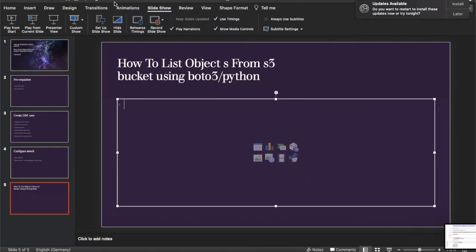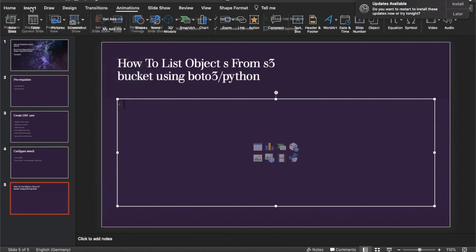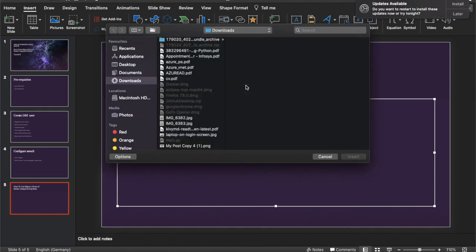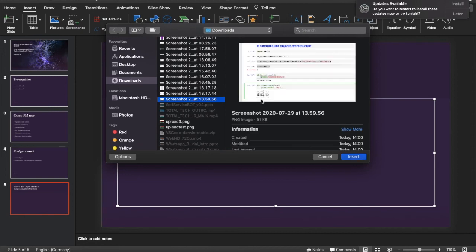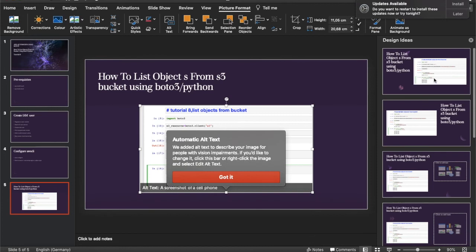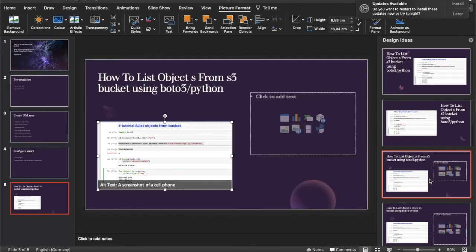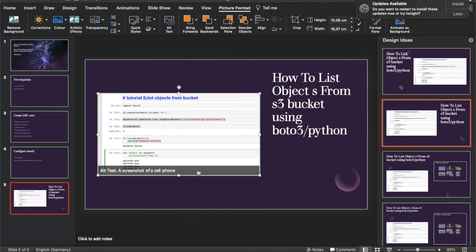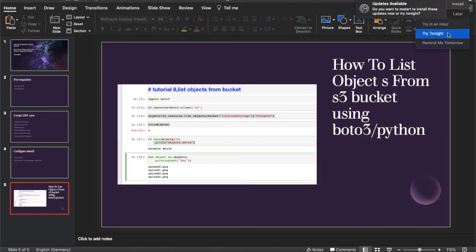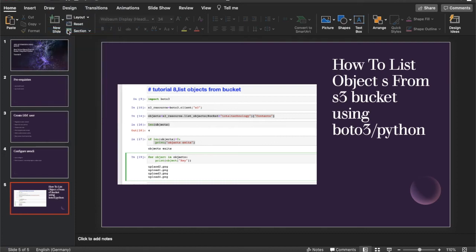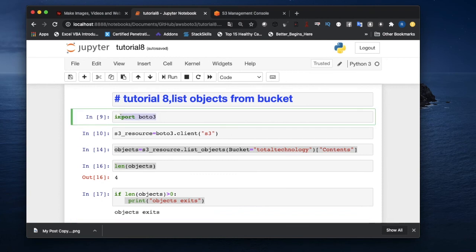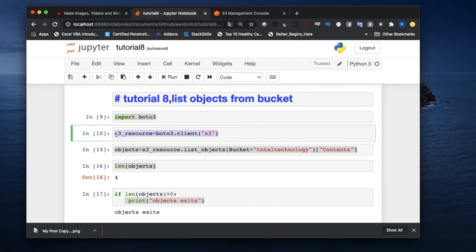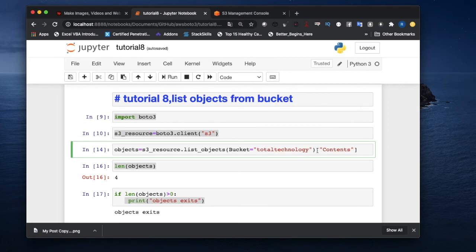Let me take a screenshot and insert it into the slide. Now let me explain the whole tutorial once more. First, import boto3. Then create an S3 client object using boto3.client('s3'). After that, call list_objects with the bucket name — this returns a dictionary. Getting the value of the 'Contents' key gives you a list, and getting the length of that list gives you the object count.